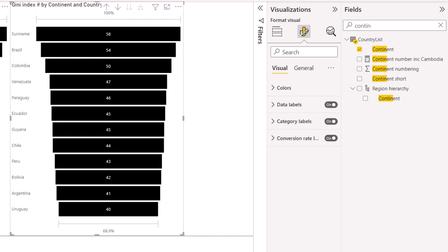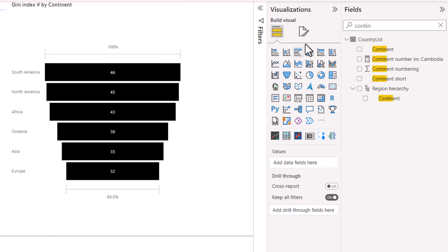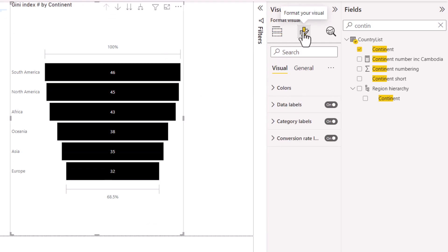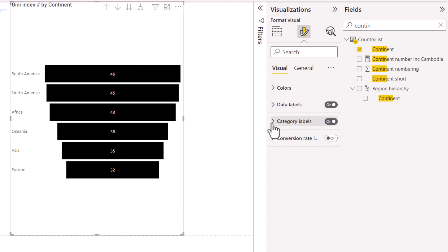And now it is showing me the category labels up there as well which is interesting. All right, so over here we do have other things that we can do. Category labels turn them on or off, data labels on or off, and these things are the conversions. I usually turn those off. I don't find them that useful.